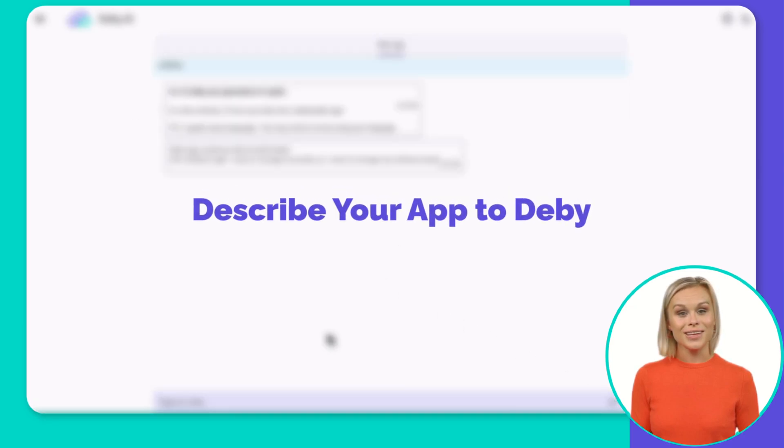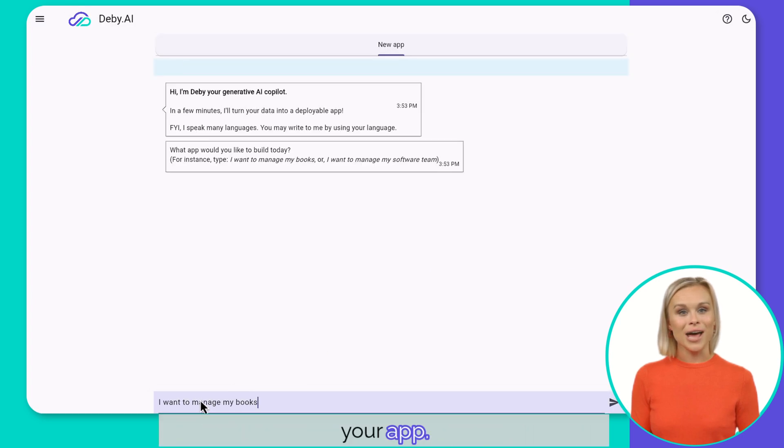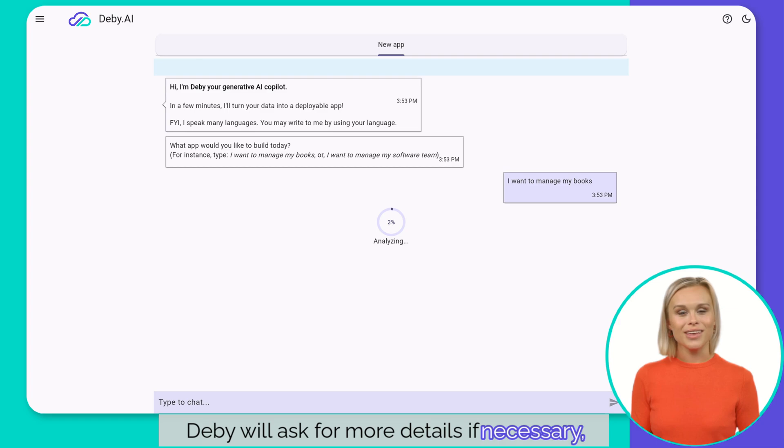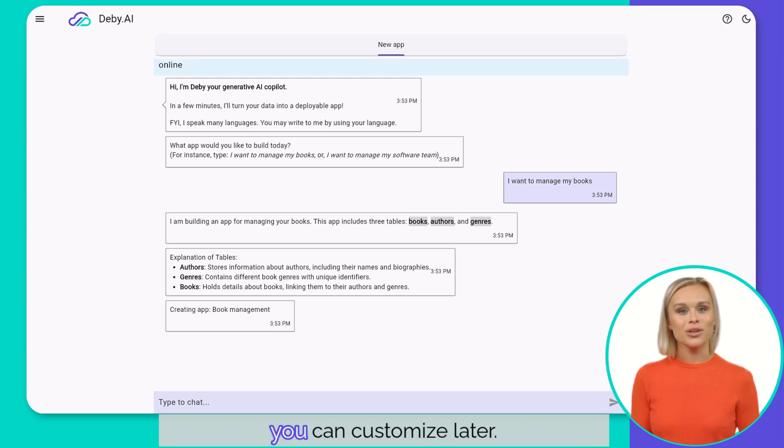Describe your app to db.ai. Use your own words and language to define your app. db.ai will ask for more details if necessary, then instantly generate a skeleton app that you can customize later.